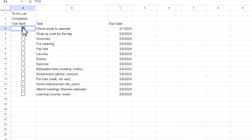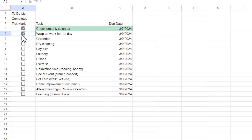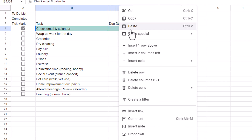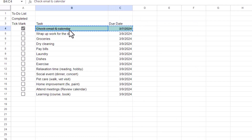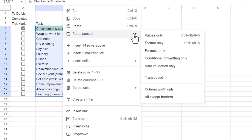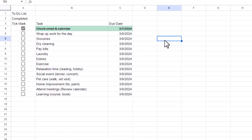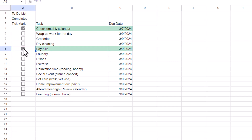Now you can see that nothing happened — but when I click this checkbox, this activity gets struck out. When I do this for the row below nothing happens yet, but if I copy this and use Paste Special to paste the conditional formatting, this option is now applied to all the other activities.